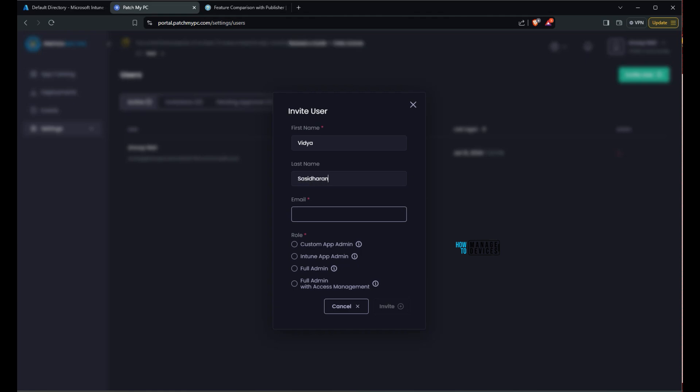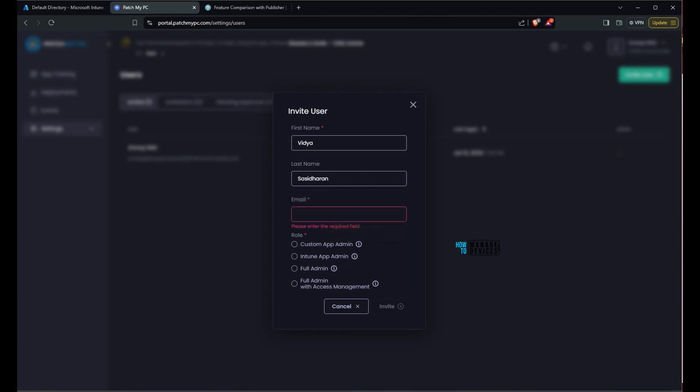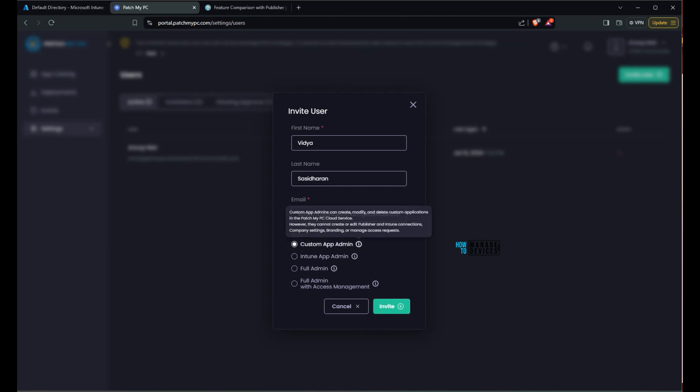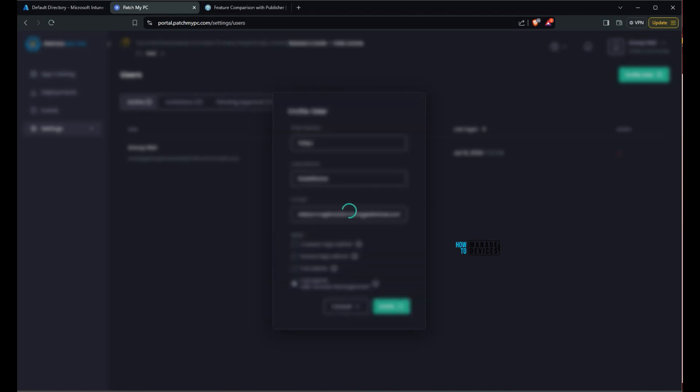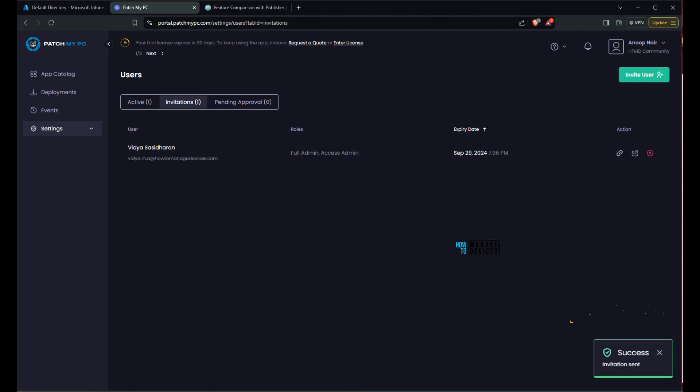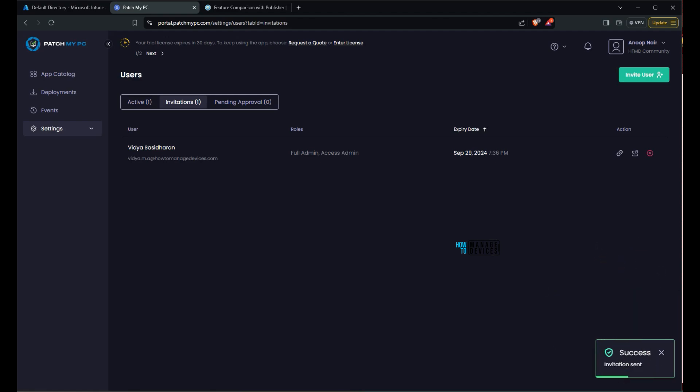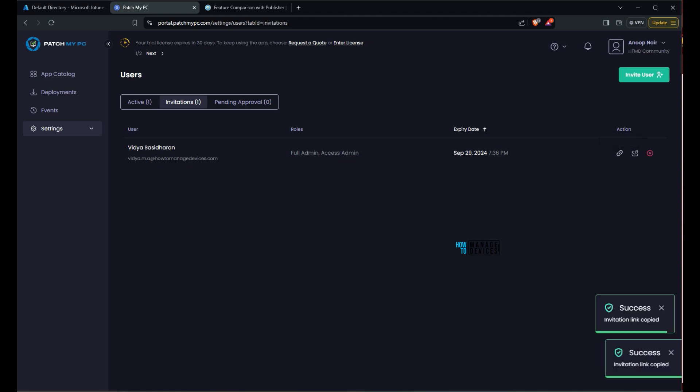And there are different options. RBAC options available. Custom app admin, Intune app admin, full admin, and full admin with access management. So if you hover the mouse over information button near custom app admin, you would be able to see what does that mean. Custom app admin can do what kind of activities and what are the permissions allowed for custom app admin. So over here I'm going with full admin for an additional user. And then invitation is sent. Now we are waiting for acceptance of that invitation. And you can copy the invitation link and send it to that admin separately as well.